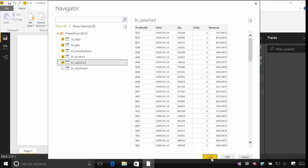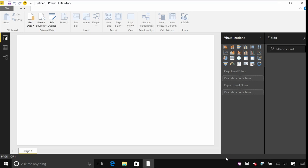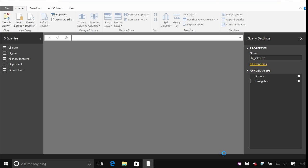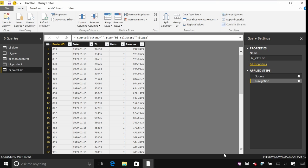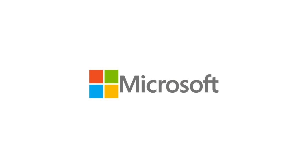And I can either just load this data directly, and that will pull it straight through as is. Or I can hit edit if I want to make any transformations or changes to that data as it comes into the Power BI desktop. And we'll look at that in the next segment. Thank you.